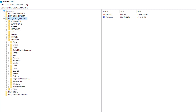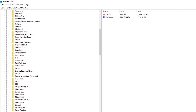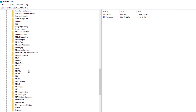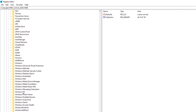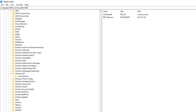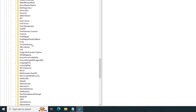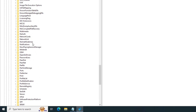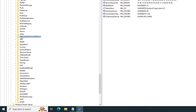Expand Microsoft, then expand the Windows NT folder, then expand the Current Version folder, and click on Software Protection Platform.